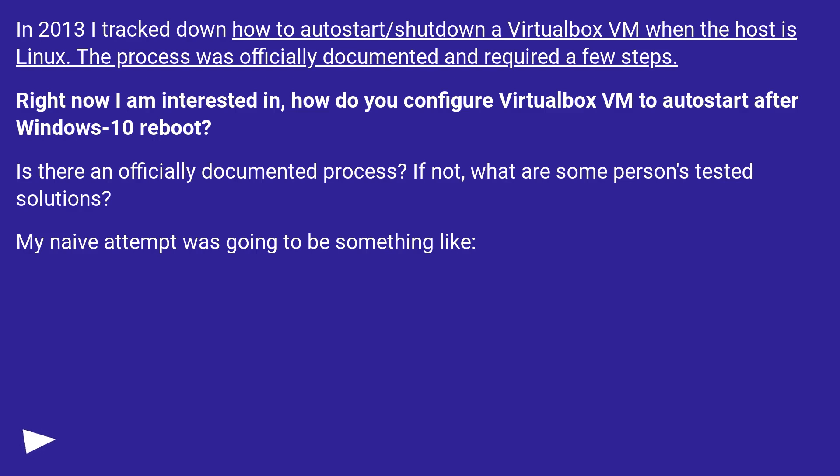Right now I am interested in how do you configure VirtualBox VM to auto start after Windows 10 reboot? Is there an officially documented process?